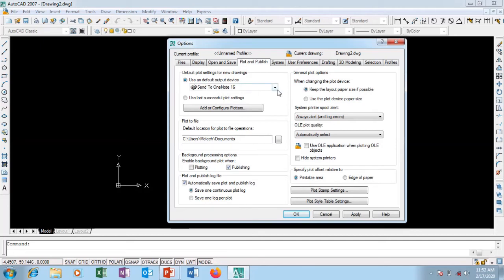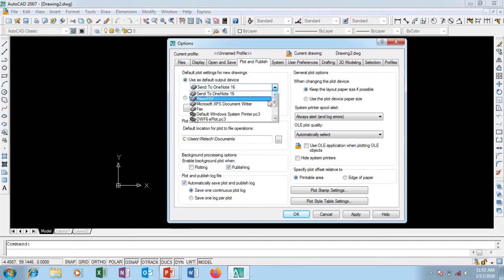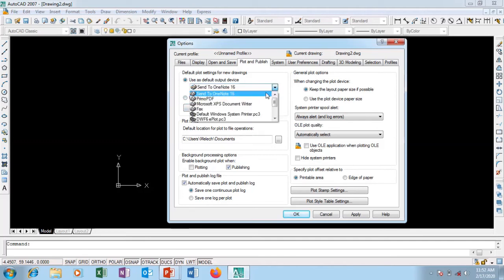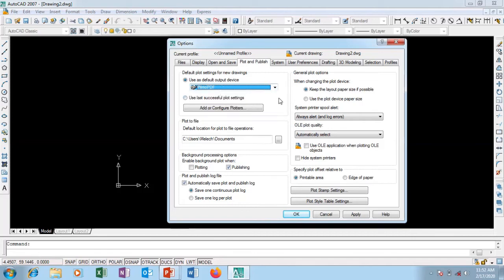I'm going to go to Plot. This is where you set your default plotter and printer. I have a default printer — Primo PDF — that I'm using. If you have a printer in your office you can just set this place to your default printer and it prints for you.